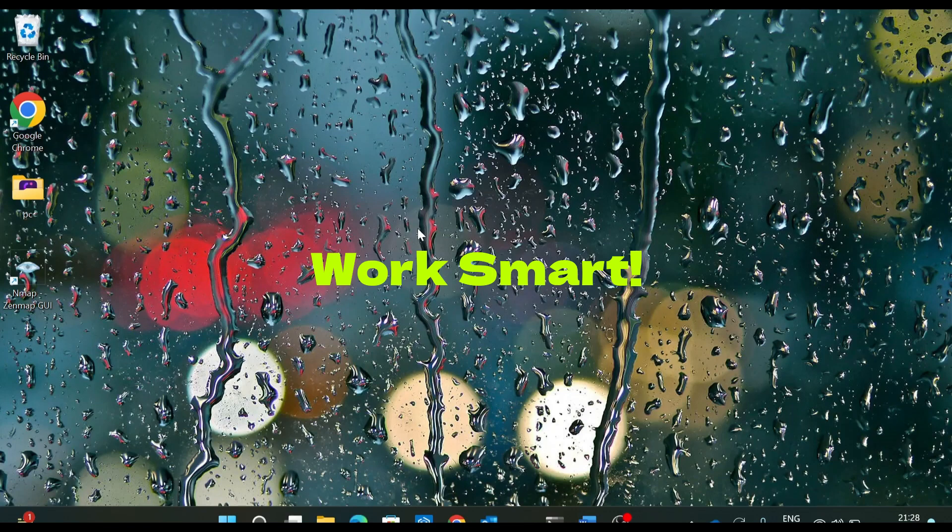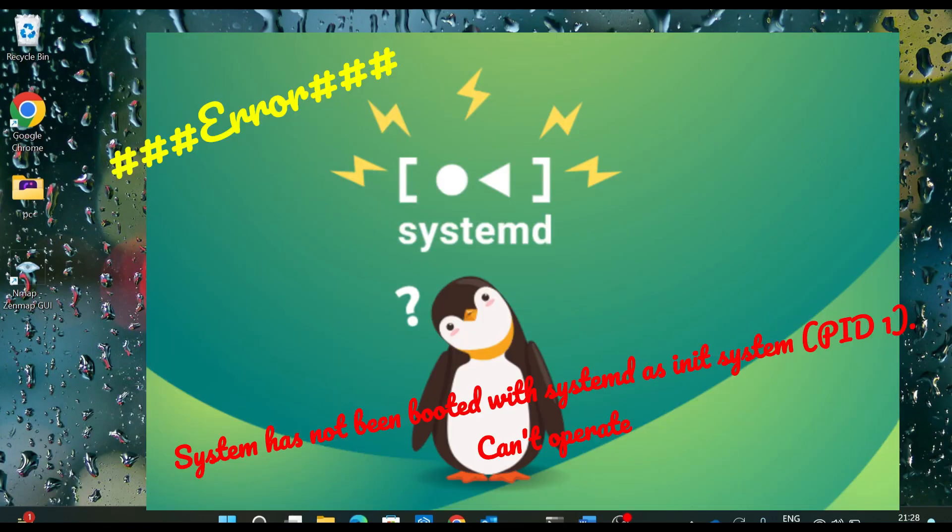In this video, we will troubleshoot systemd error on Linux distribution running inside WSL2. So first, let's see what is the error.